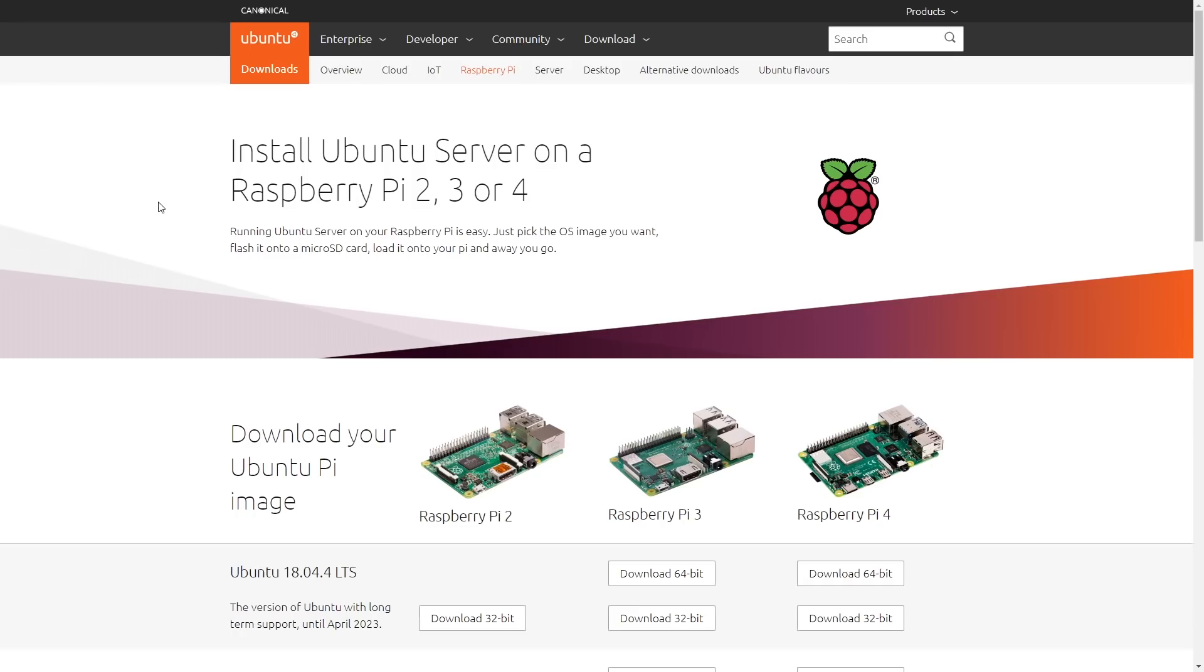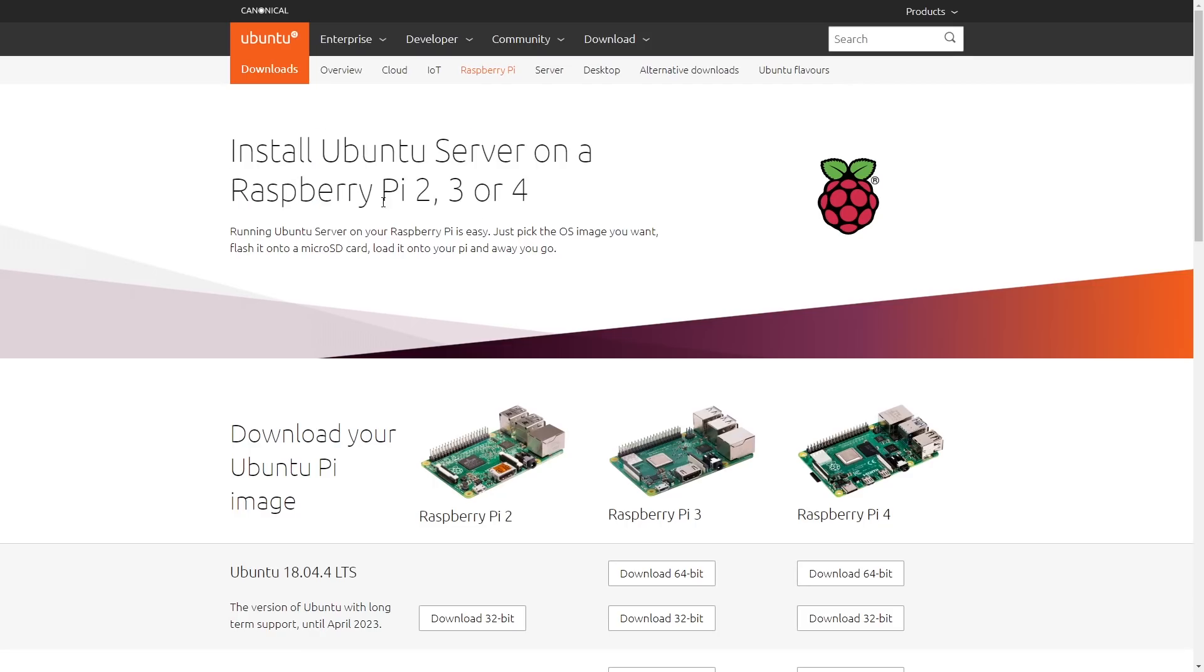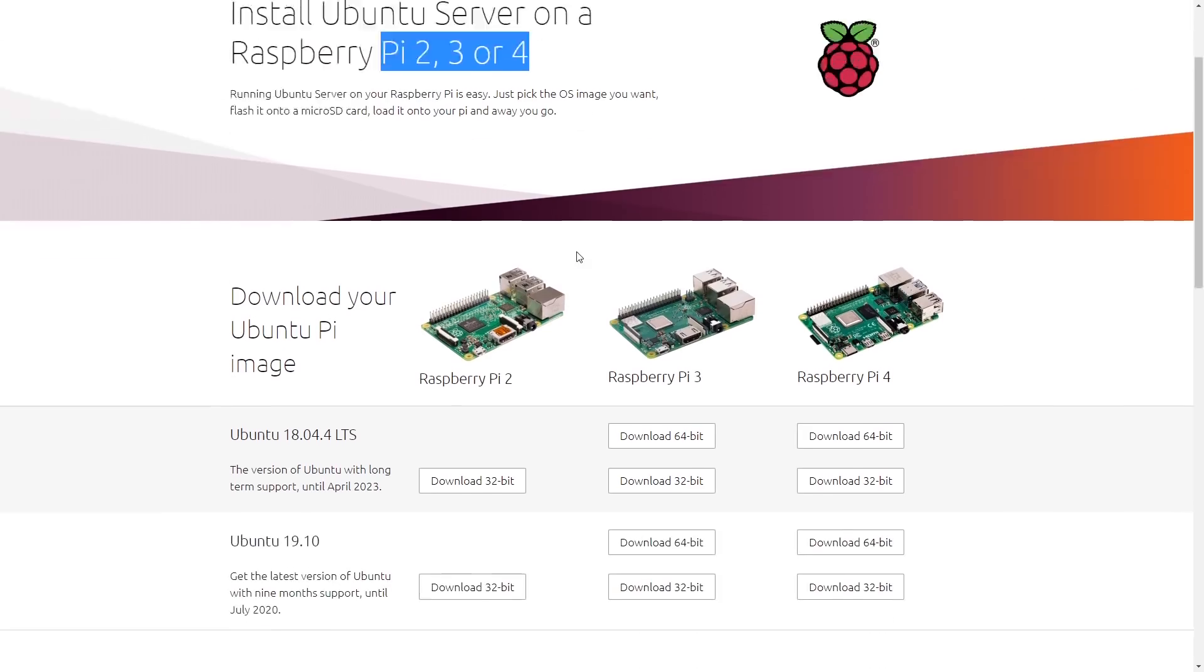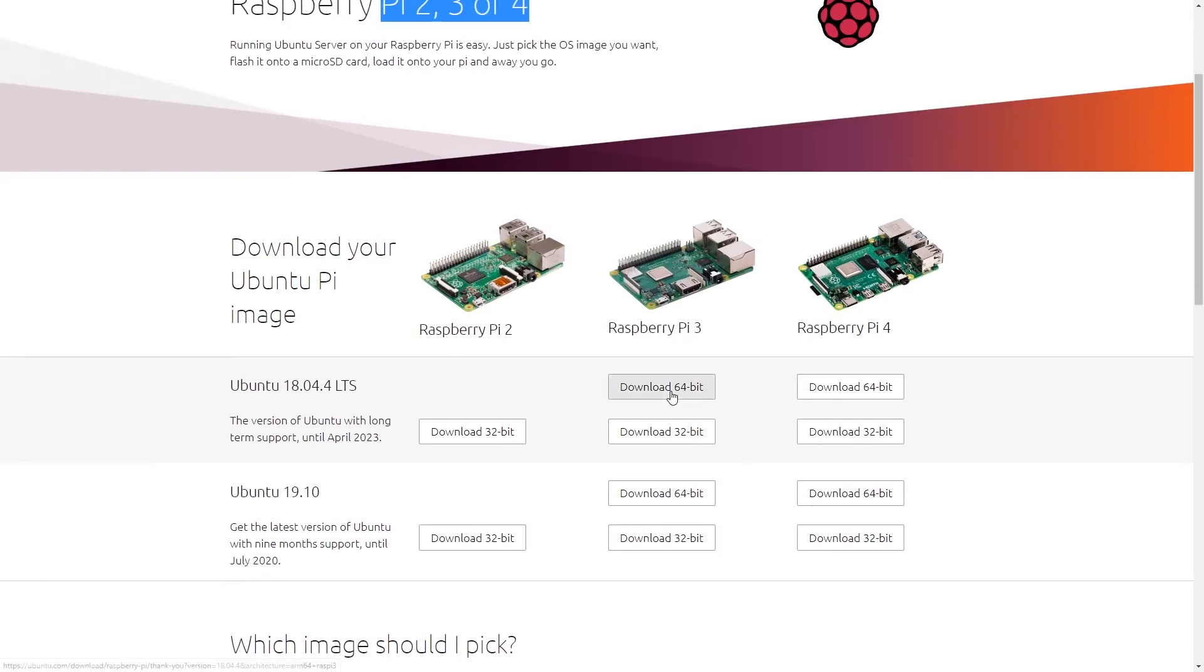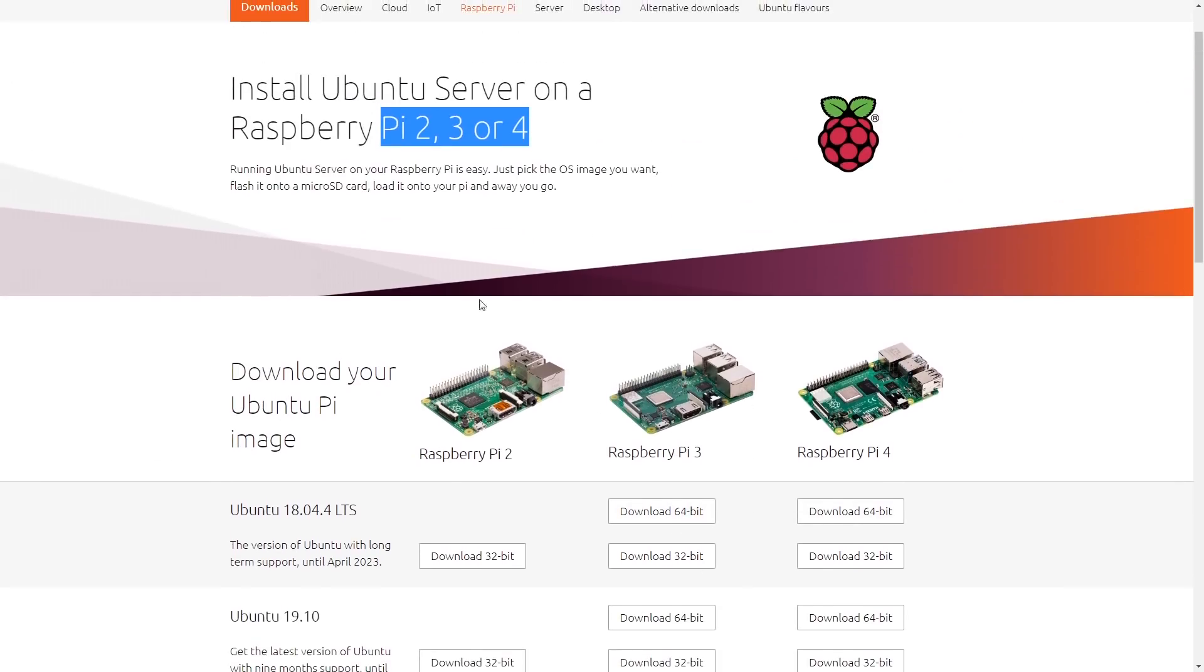Now BOINC only supports Linux on a 64-bit ARM processor. It doesn't support 32-bit version so we can't use Raspbian because that is a 32-bit version. So instead we're going to be using Ubuntu Server which is available for the Pi 2, 3, or 4. But as you can see here you can get 64-bit versions for the Pi 3 and the Pi 4 of course, because the Pi 2 didn't have a 64-bit chip in it.